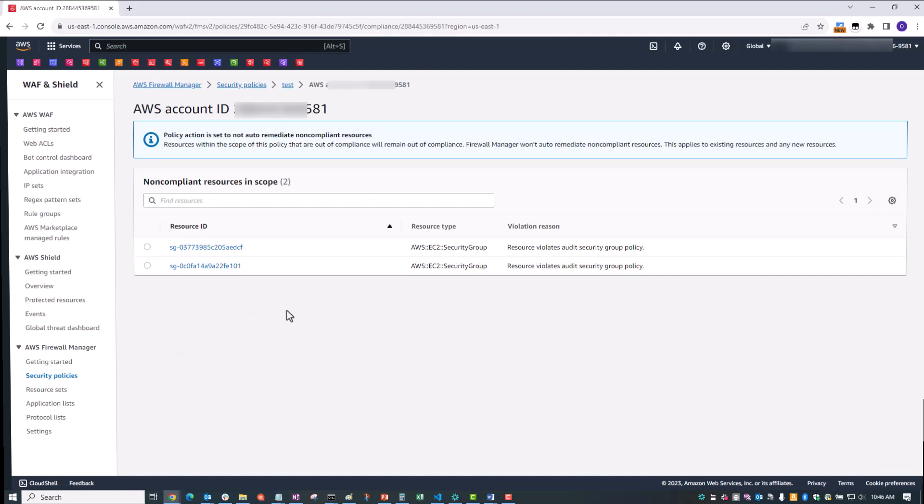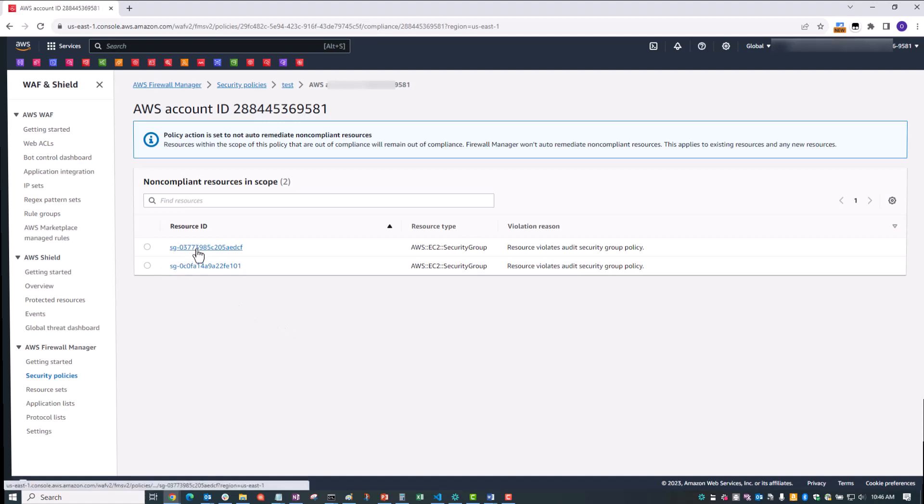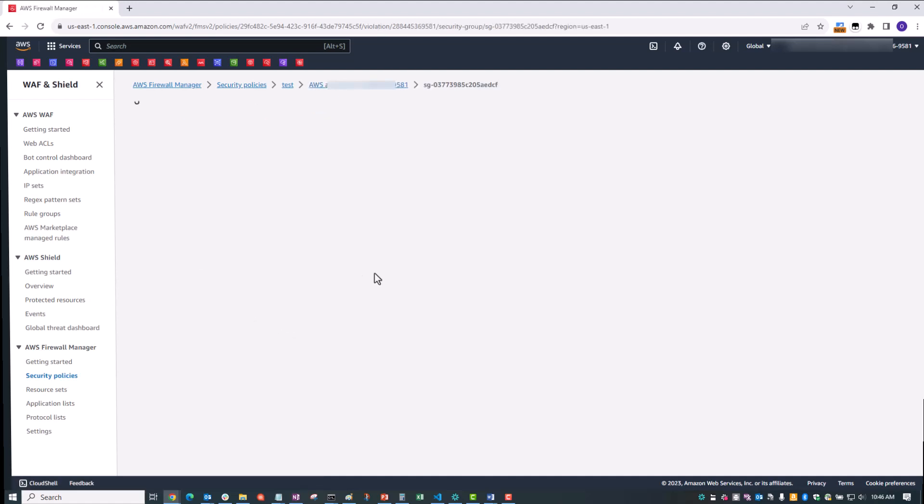You can see that there are two security groups. Those are the ones that I pre-created. And if I further click on either one of those, you can now see that the security group allows traffic from or to all IP addresses. You can now go to that security group and remediate the issue by either removing the rule or making it more specific.